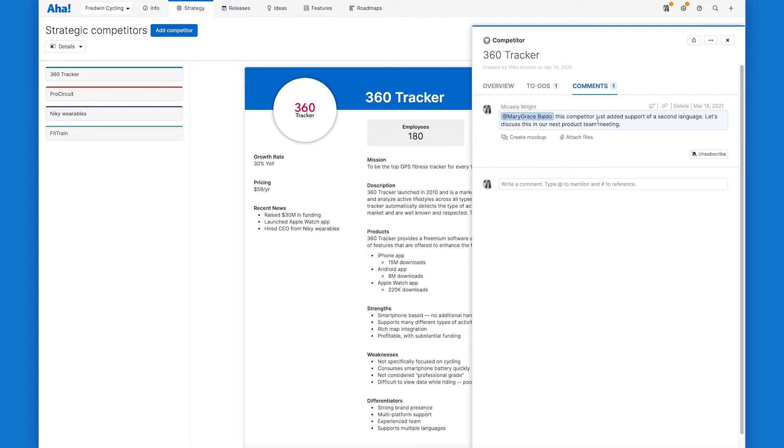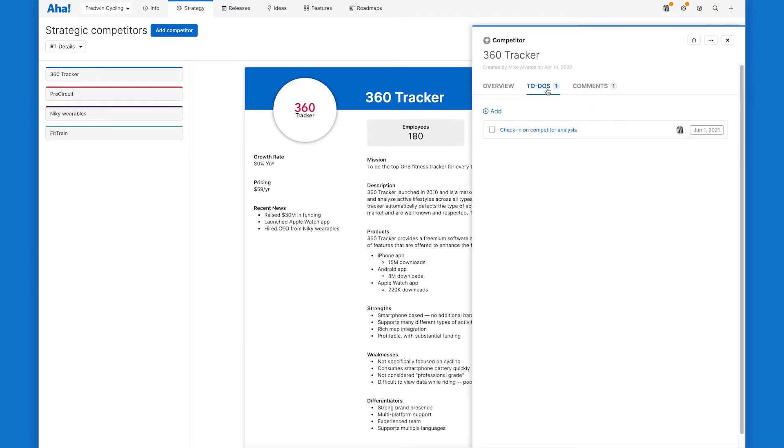And since product managers are so busy and juggling so many different things at once, I also like to add a to-do for myself to check in on competitors on a quarterly basis so I don't forget.